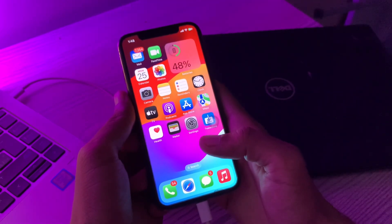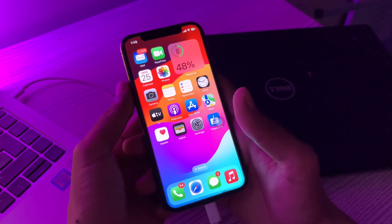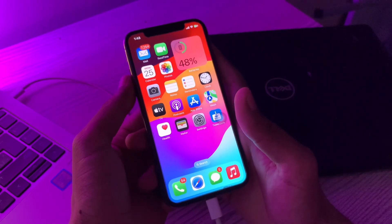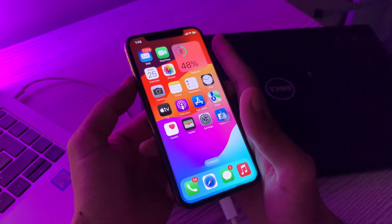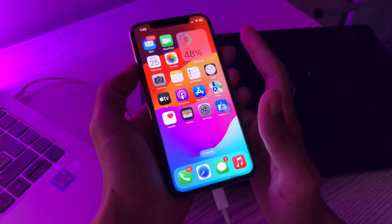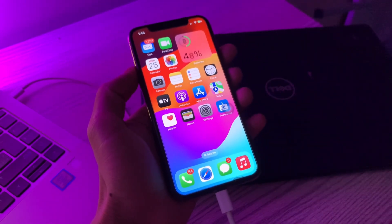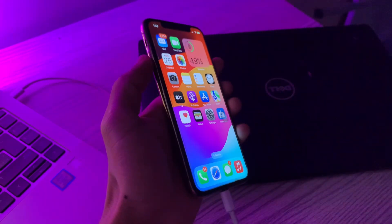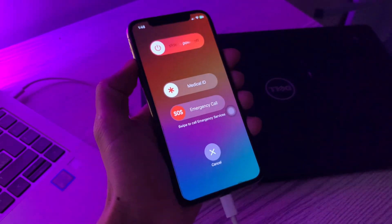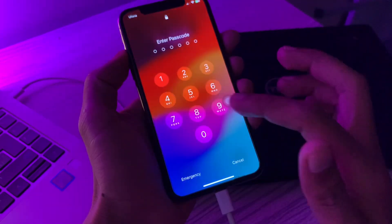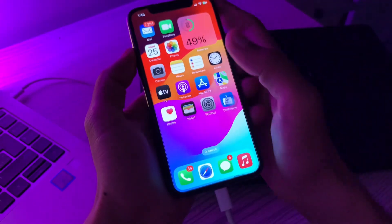The first step is to restart your iPhone. A simple restart can fix most bugs on your iPhone, so if you haven't restarted in a while, try that first. You can press the volume up and power button to restart your iPhone. Once restarted, if the issue is still not fixed, move on to the next step.